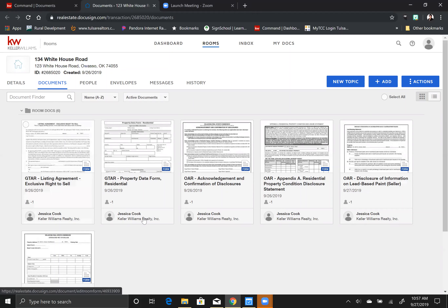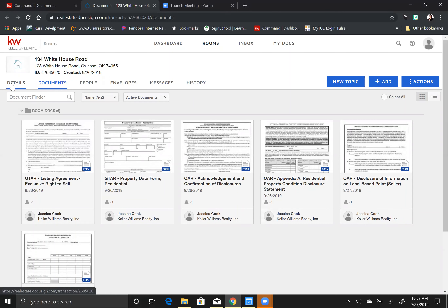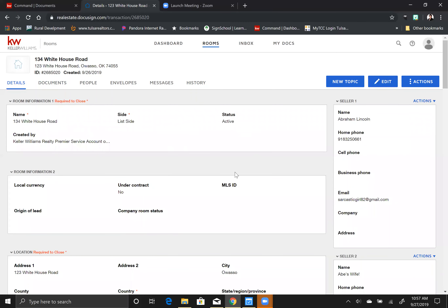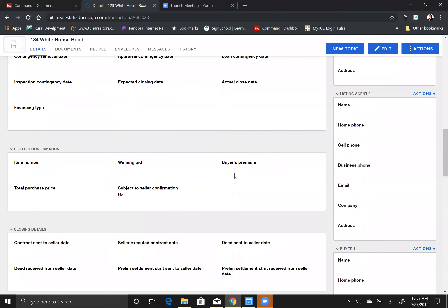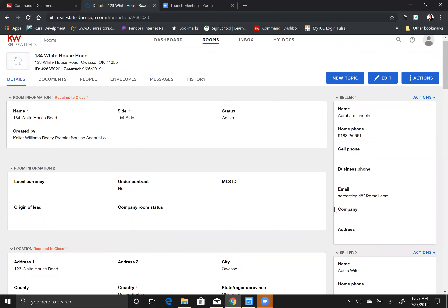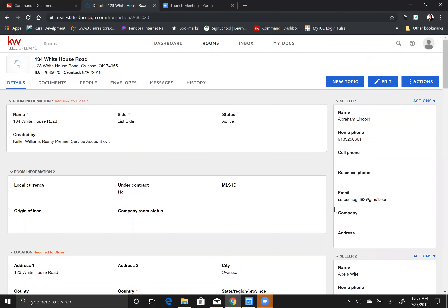This is going to pop you right into your room that's associated with this opportunity. I already have some documents in here because I use this in training, so ignore this — normally when you come in here it will be empty. The first thing you're going to do is click on the details tab and go through and plug in as much as you can, because that will auto-populate into your contracts as you're editing them and save you lots of time.